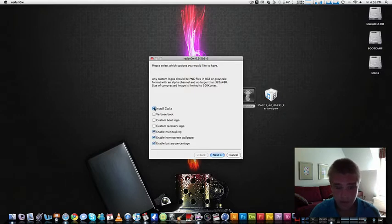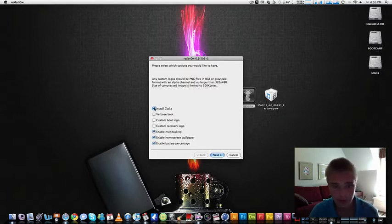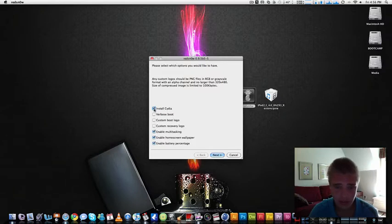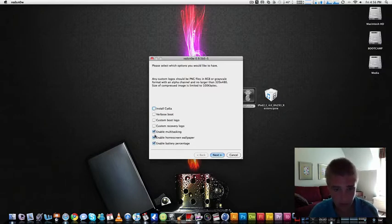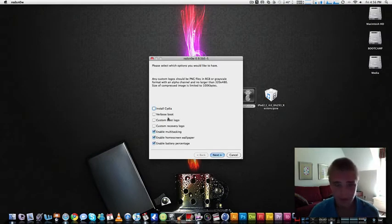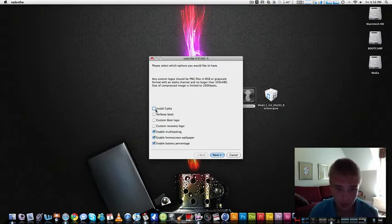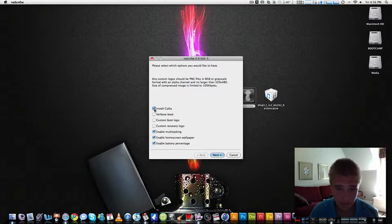You have a couple options here. If this is your first time jailbreaking or you're on 4.0 firmware, so it's totally clean, you're going to want to click install Cydia. But if it's already jailbroken, like on the 4.0, I don't need to do that. So I'm really unclear here, but yeah, I want you to click install Cydia.